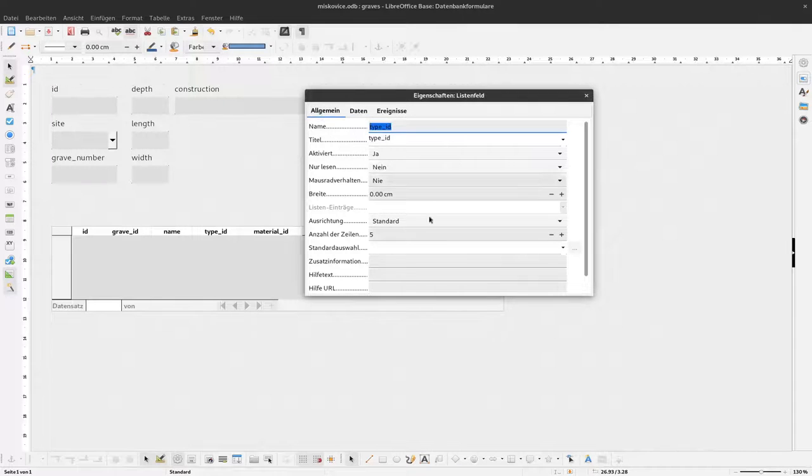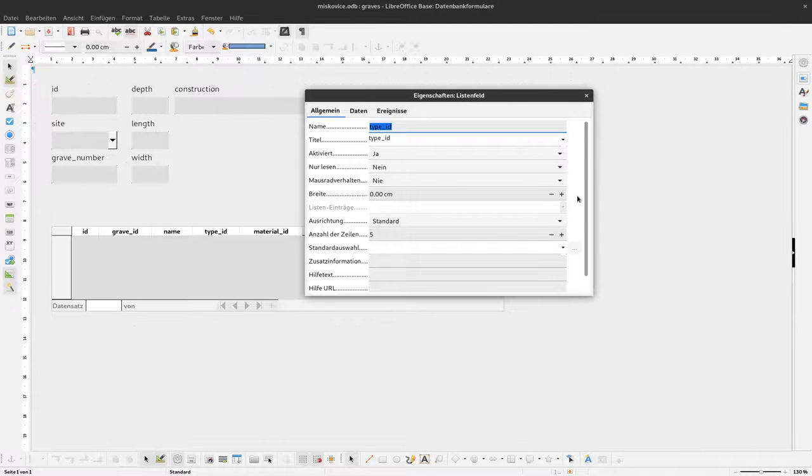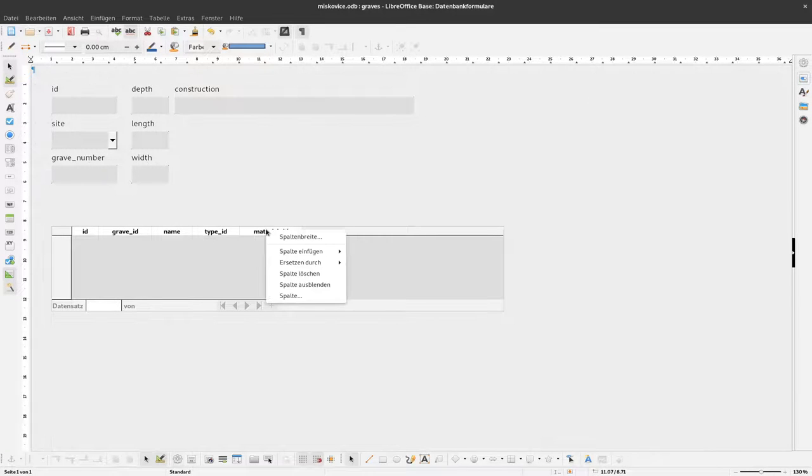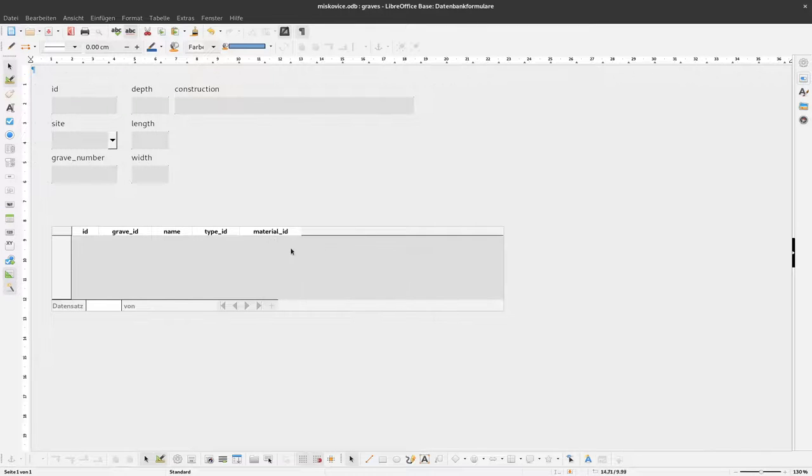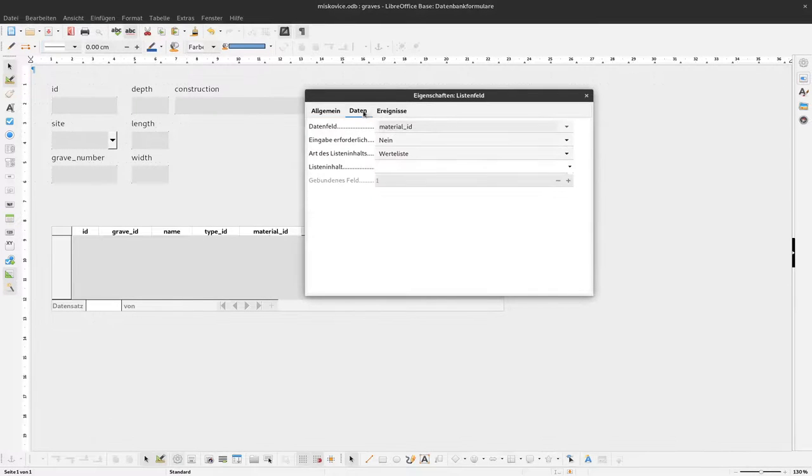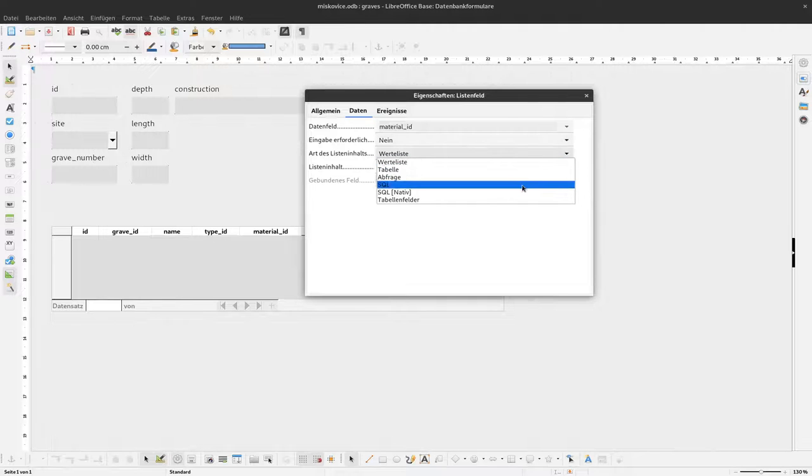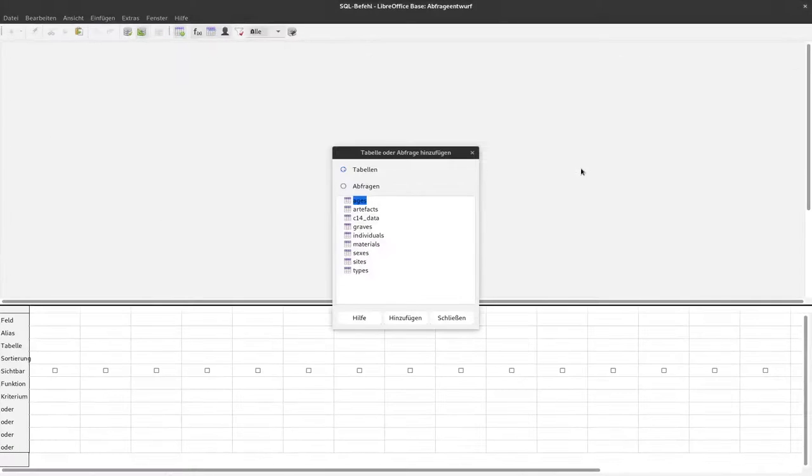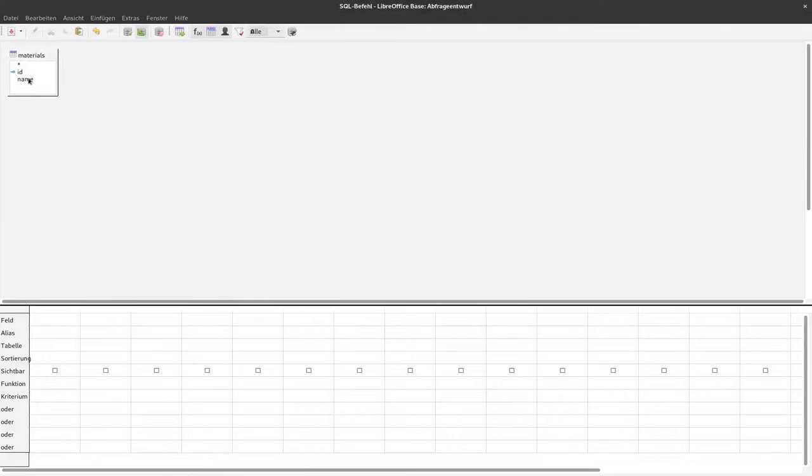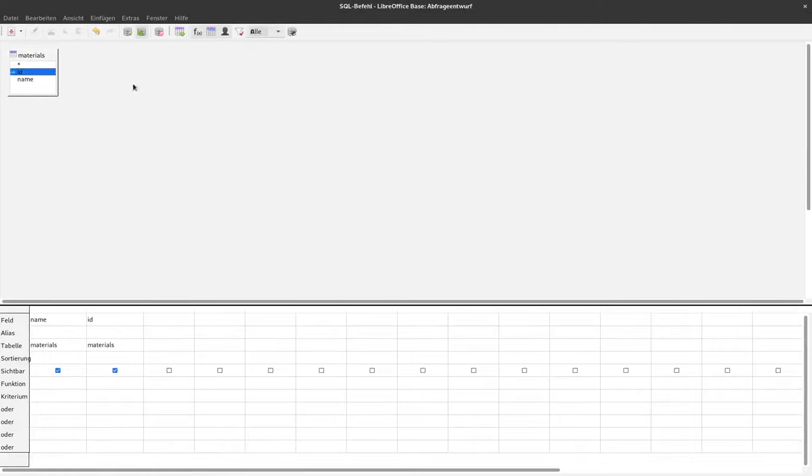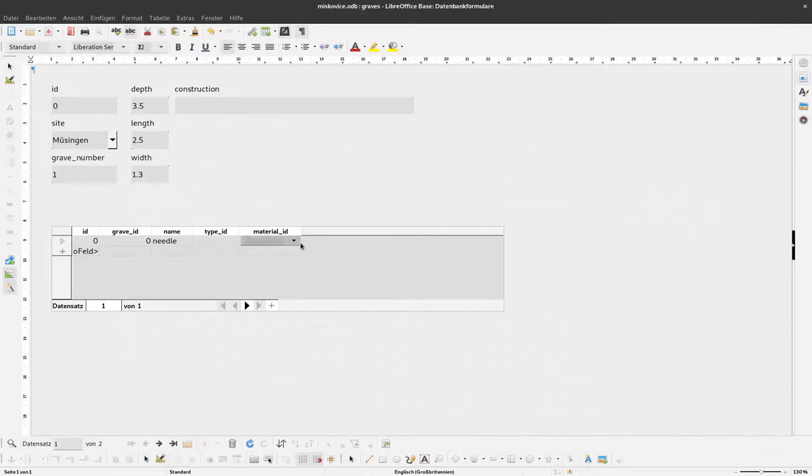And also it should be droppable. Okay. And the same is true for the material. Again, I replace it by a list field. I select the column. And say my data should come from a query, from an SQL query. And it comes from materials. I want to have name and ID there. Save it. Close it. And when I go now to the edit mode, I can see here a dropdown.